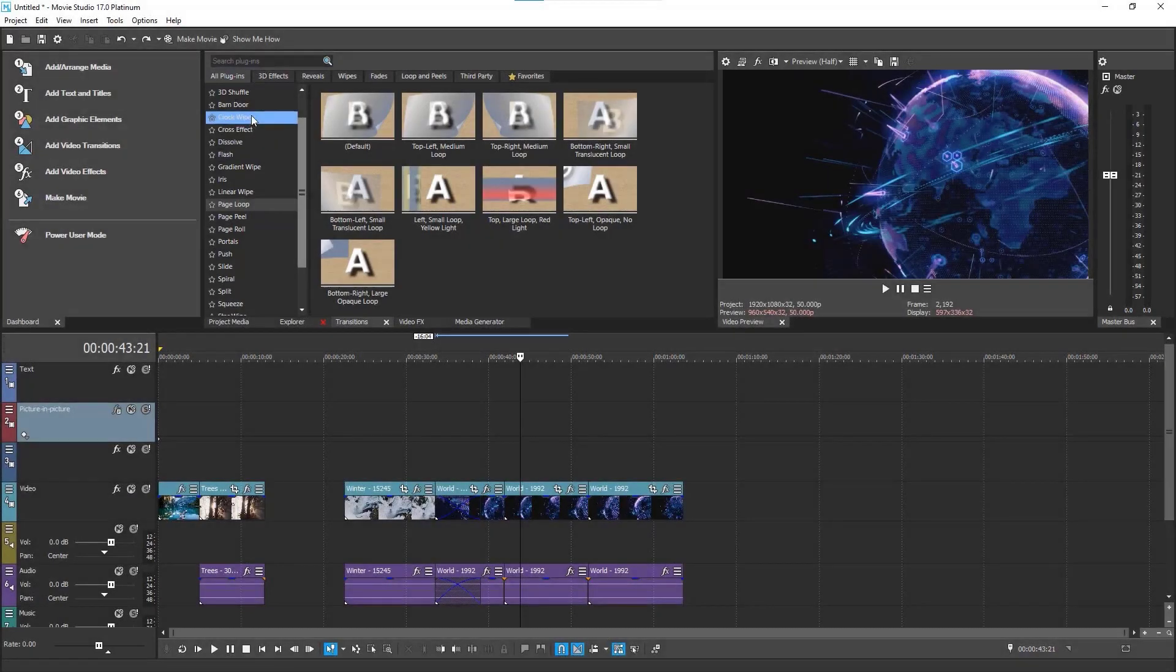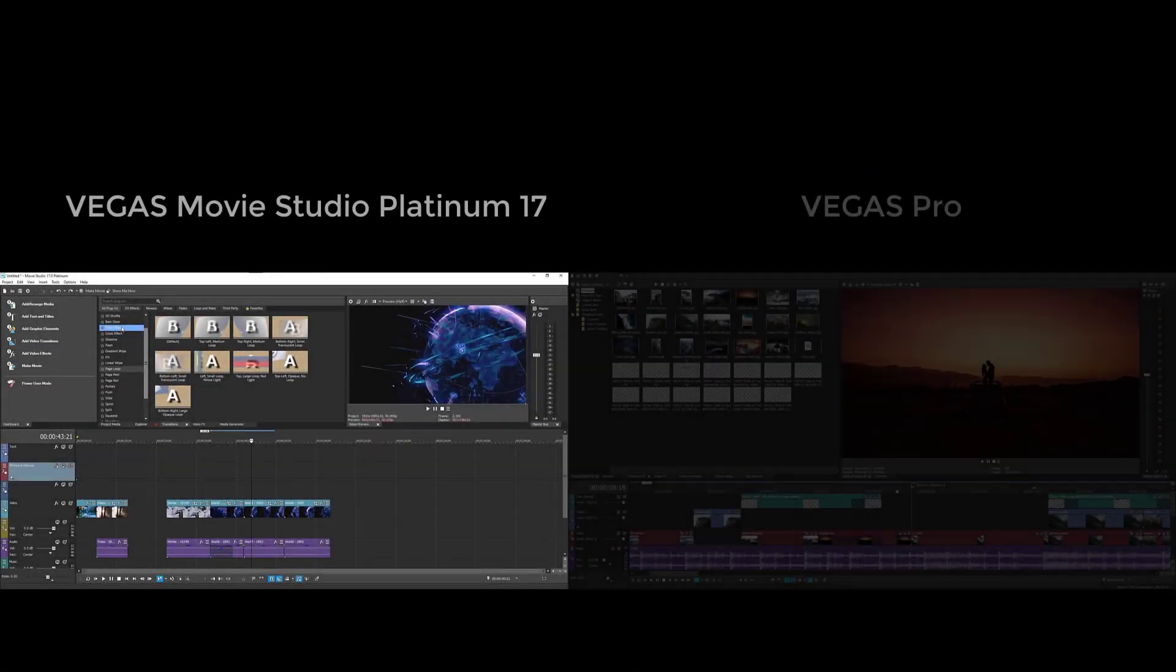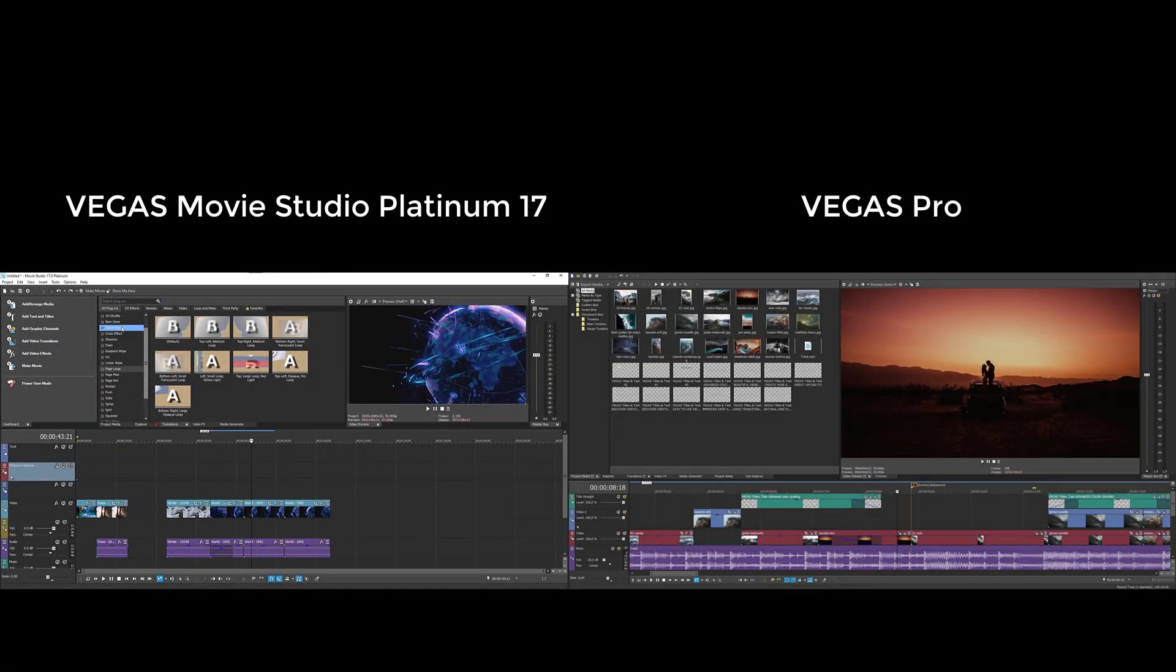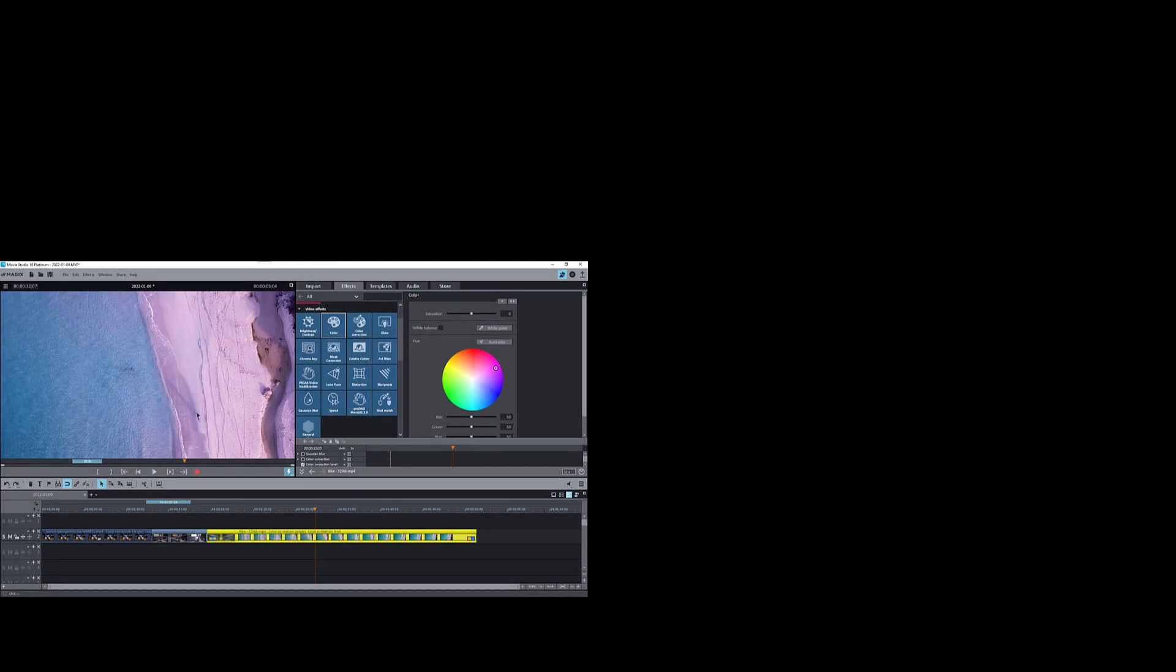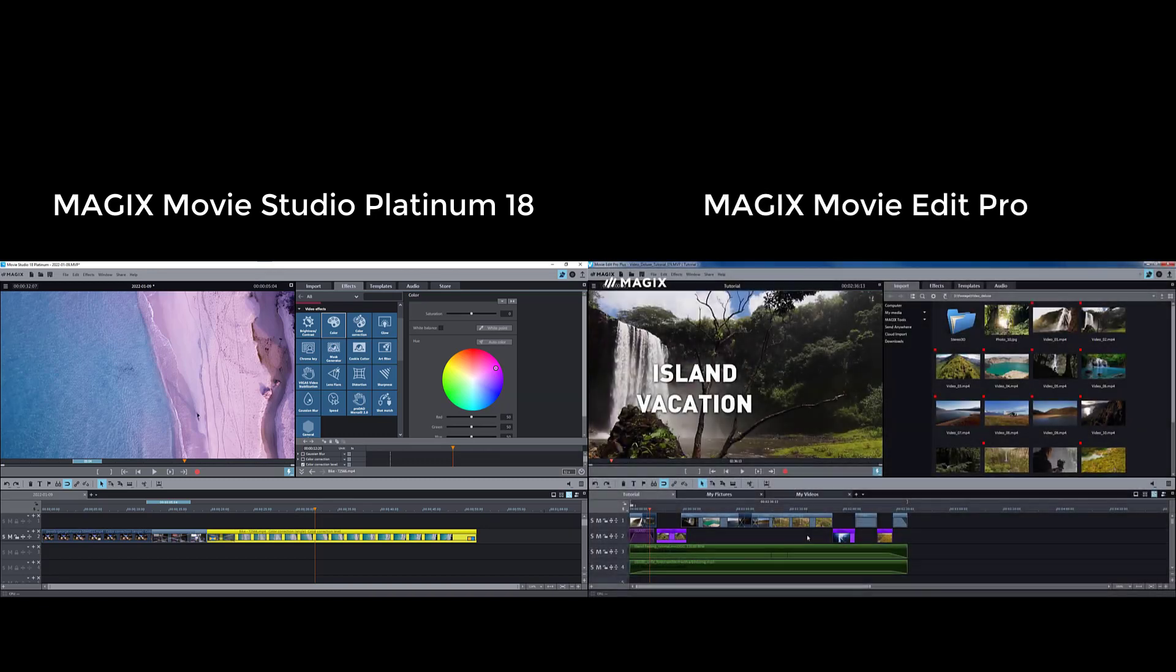Vegas movie studio platinum 17 strongly resembles the more professional Vegas Pro video editor. On the right you can see a screenshot from Vegas. Magix movie studio platinum 18, in contrast, reminds the other video editor from Magix, which is called Movie Edit Pro. The screenshot on the right is made inside the Movie Edit Pro.